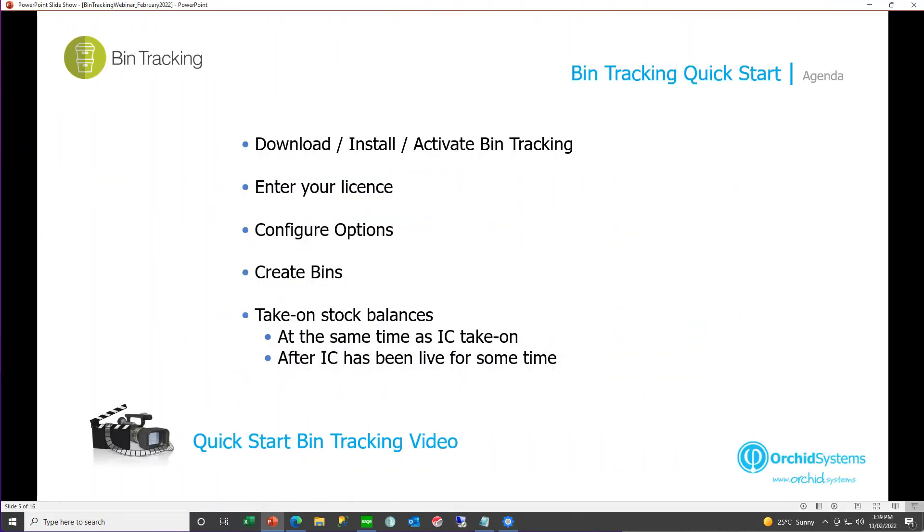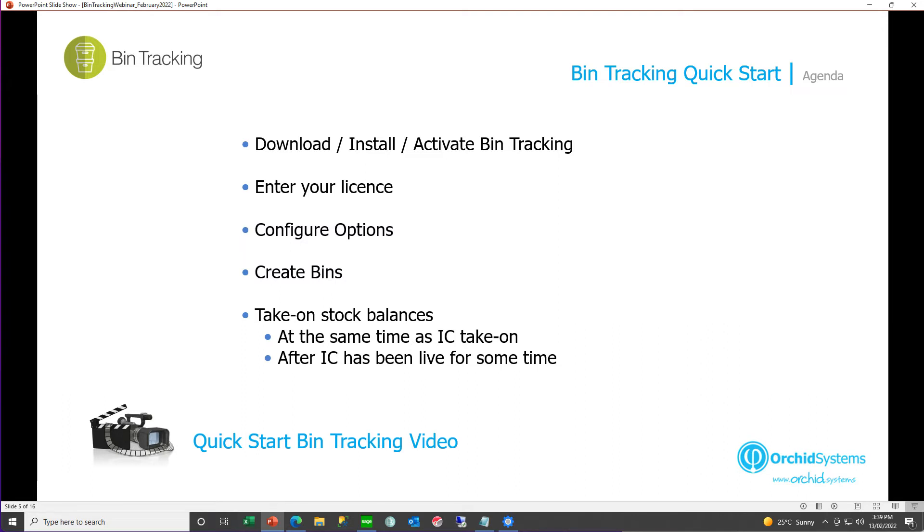We have seen how to download, install, and activate bin tracking, entering our serial number and activation code, and we've configured the options and created our bins. Now we need to think about taking on our opening stock balances, and this will be different depending on whether IC has been live for some time, and you're now taking on bin tracking, or if you're taking on IC and bin tracking at the same time.